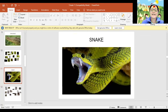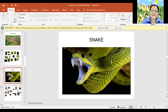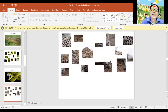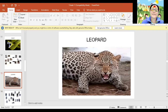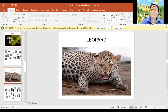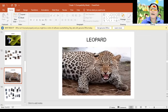Next. Snake. Snake. Again. Snake. Great! Next. Leopard. Again, Leopard. Leopard. Very good!